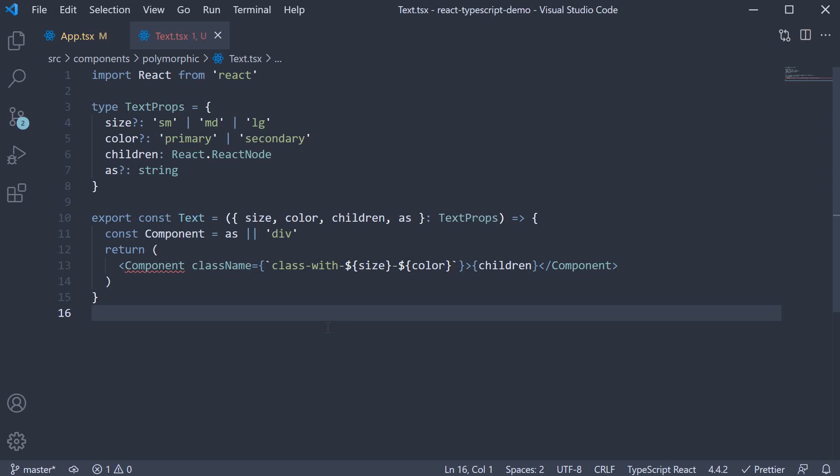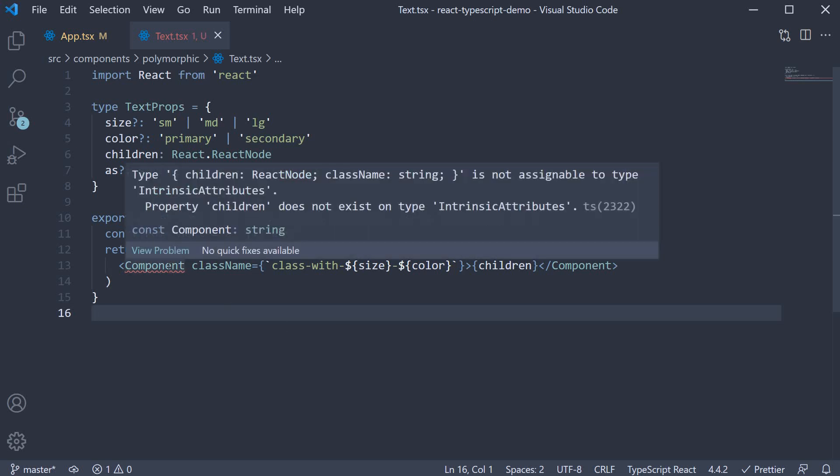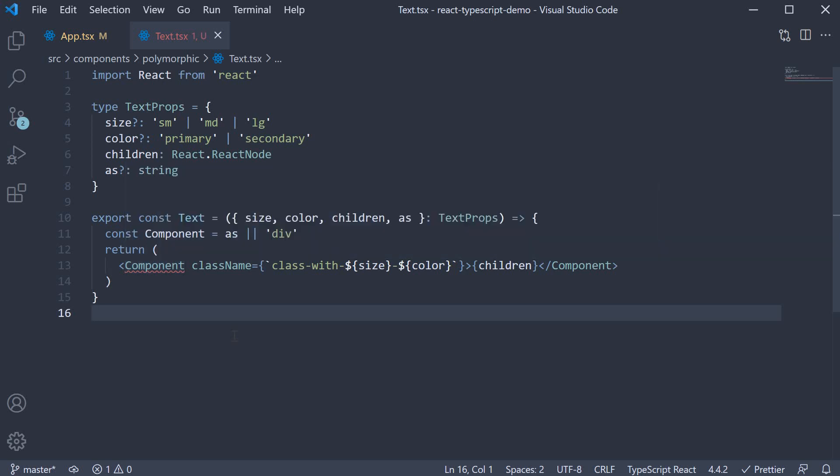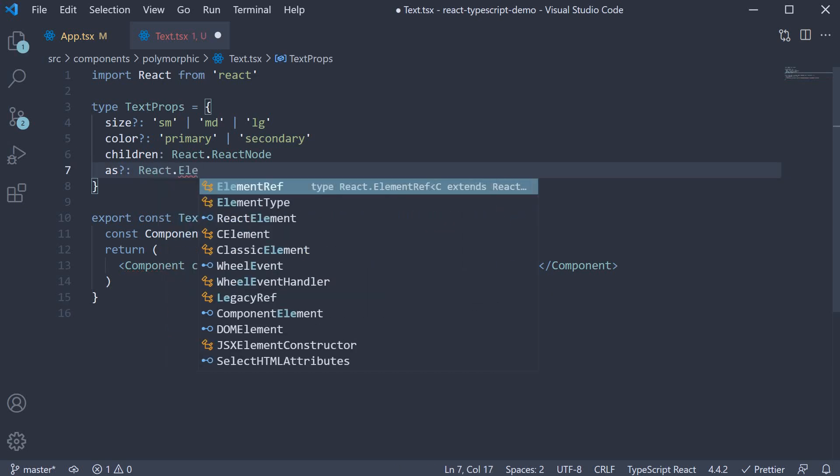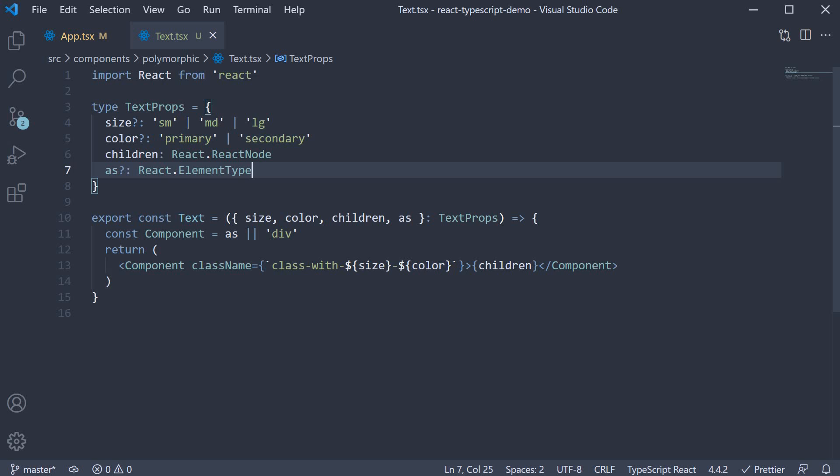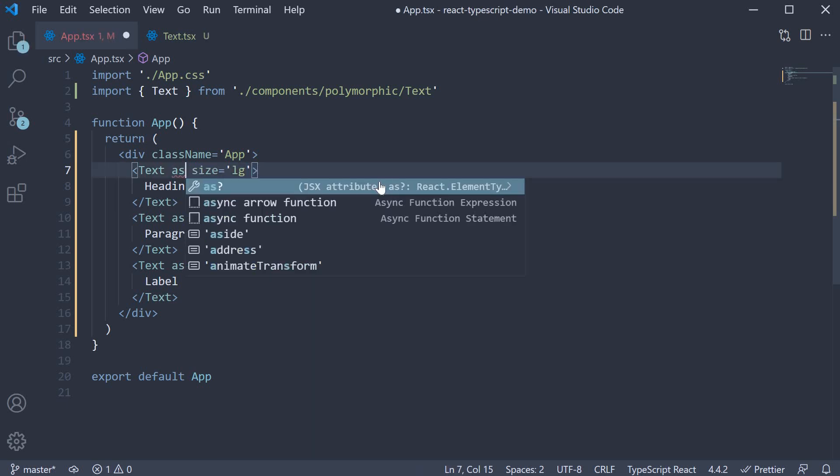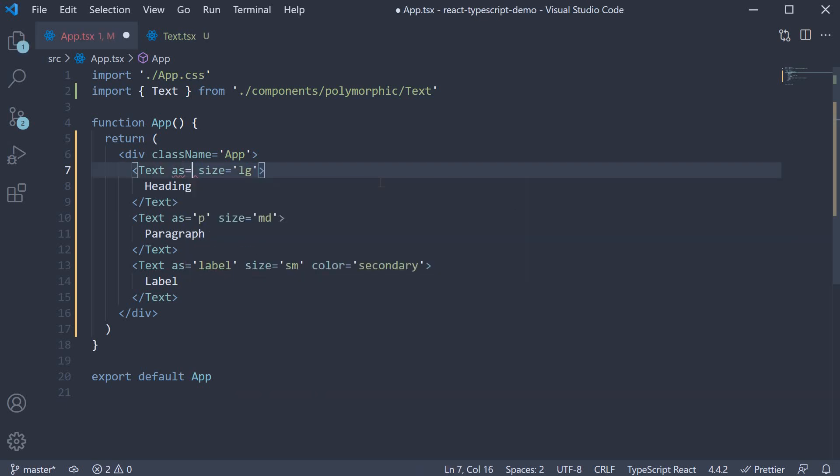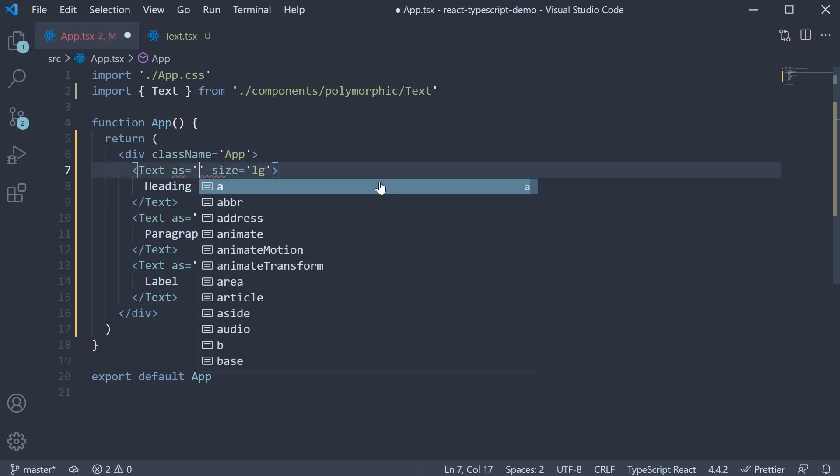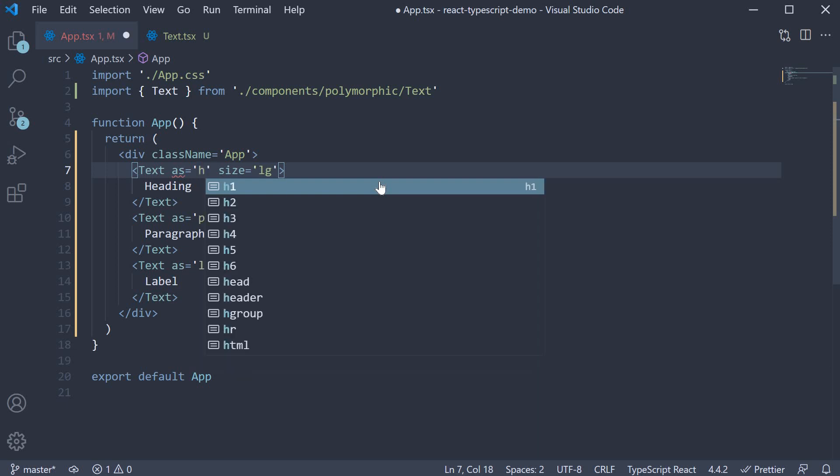But obviously, TypeScript is not happy. It's complaining about the component type. And I'm sure you would have guessed as well, that the prop cannot be any random string. So for step two, let's fix this type of the as prop. We know it has to be a valid HTML element. But what is the type? Well, the correct type is React.ElementType. If we now go back to app.tsx and clear out is equal to h1 and I type is equal to quotes, you can see the IntelliSense working already. I can now select h1.